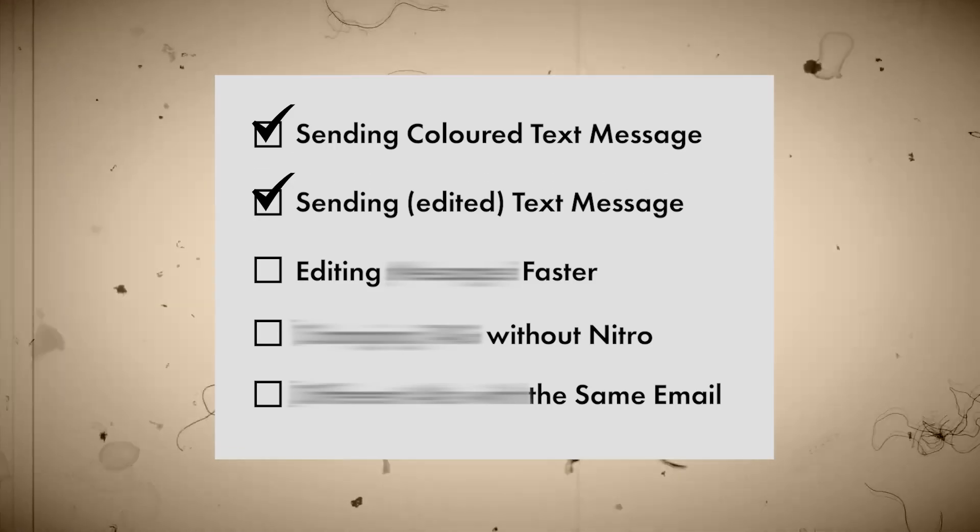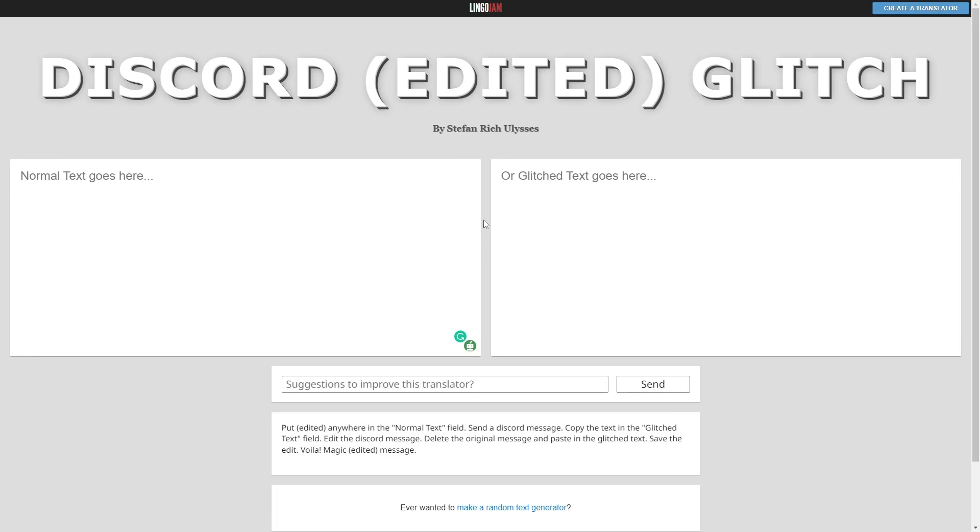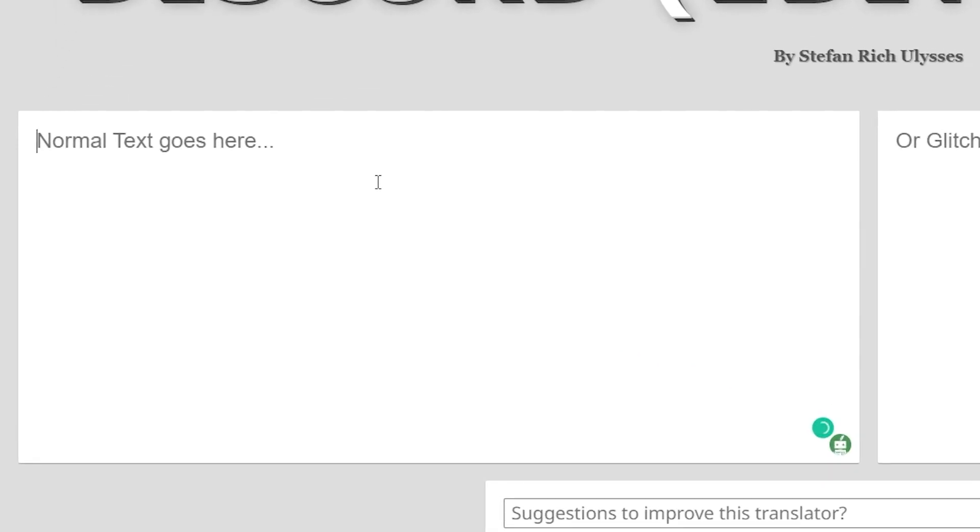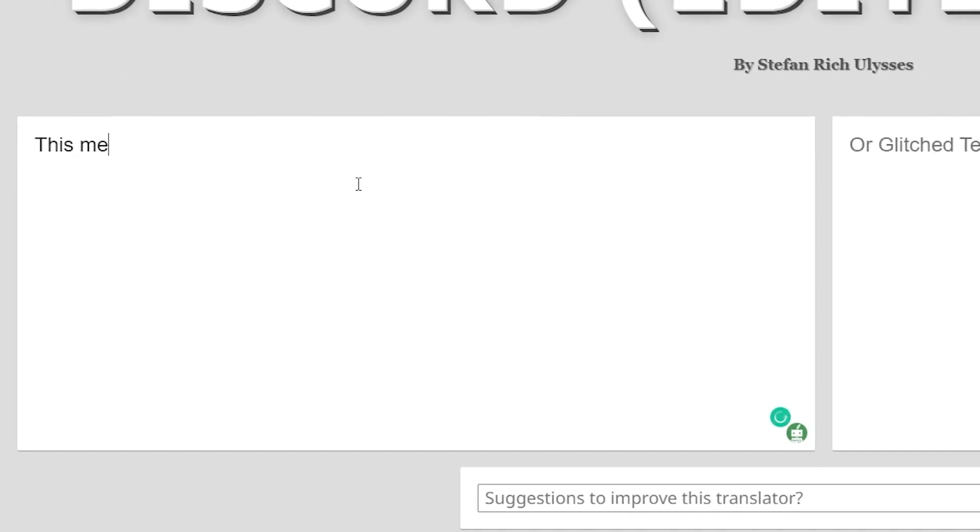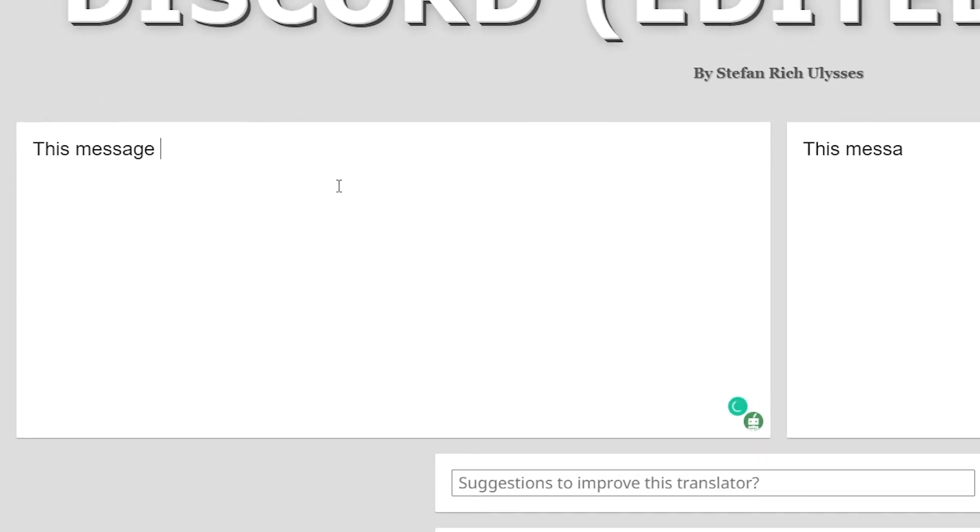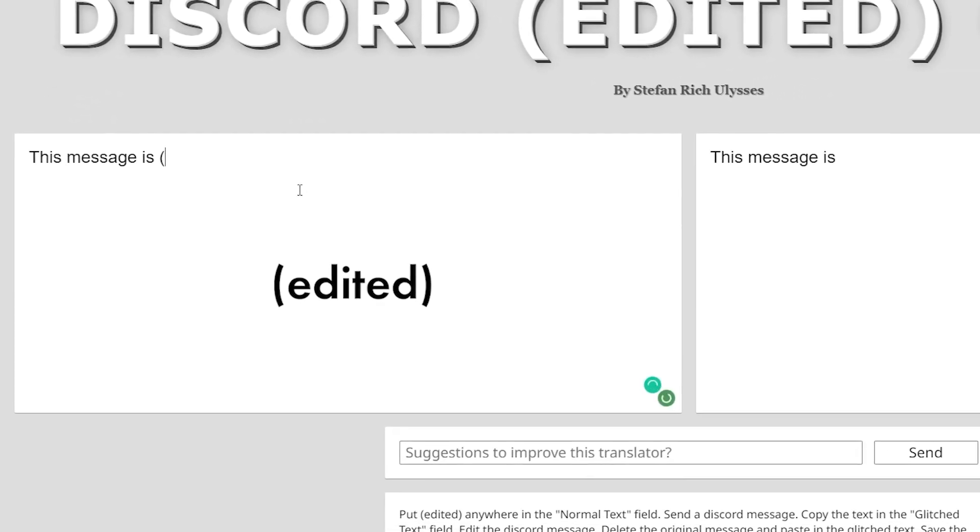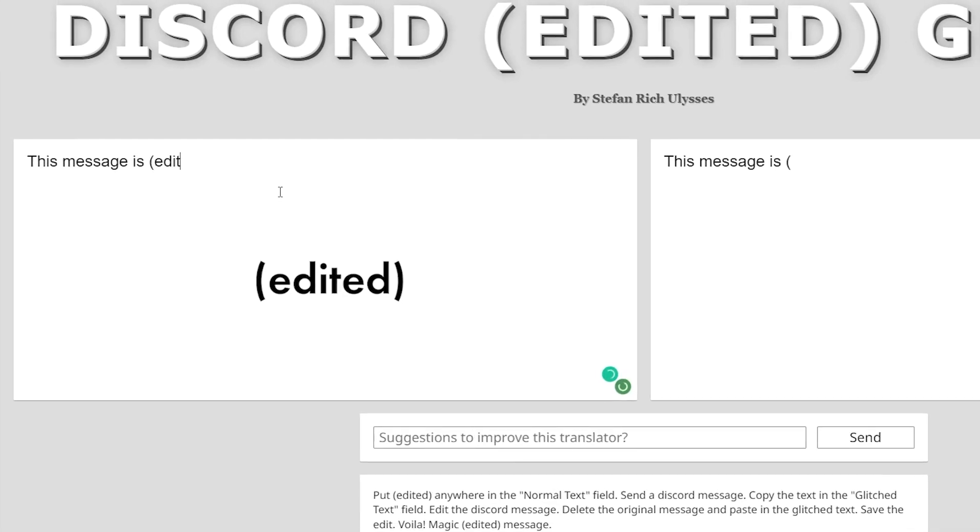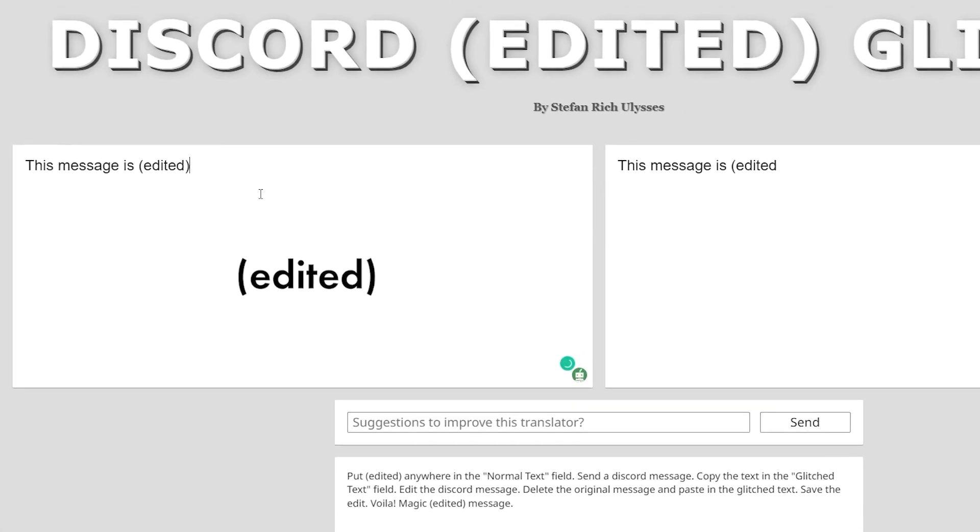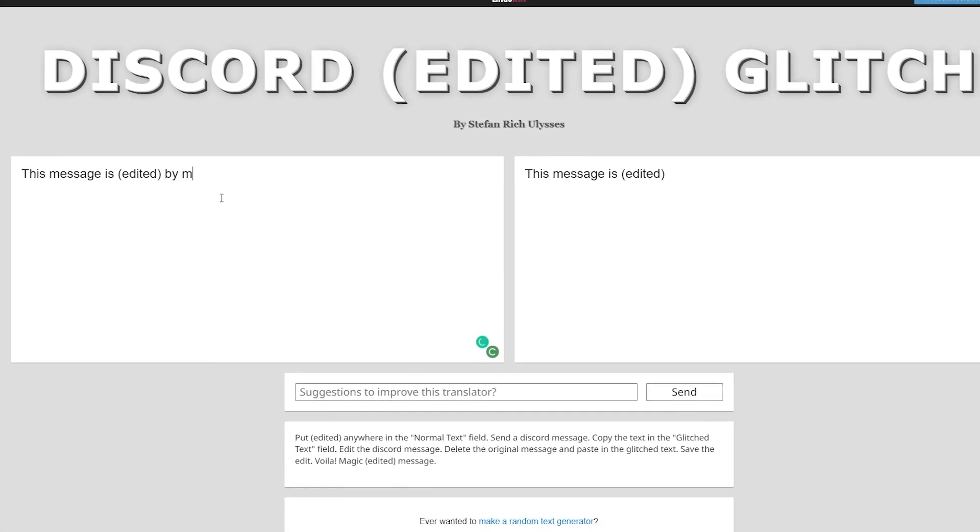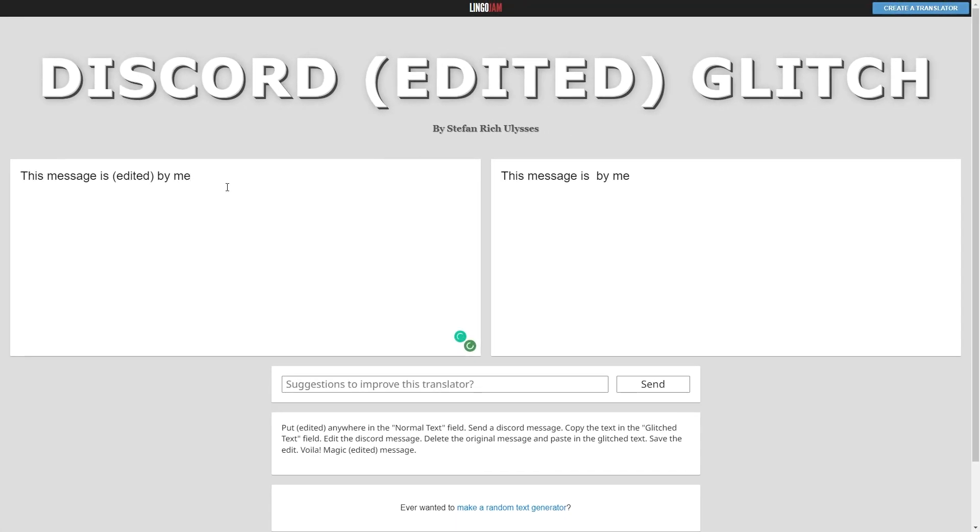Sending edited message. For this trick, you will also need to use a website. You will find the link in the description. Once you are here, simply write your message and when you want to put the edited text in the message, type 'edited' between two small brackets and again start writing your message. Once you are done,